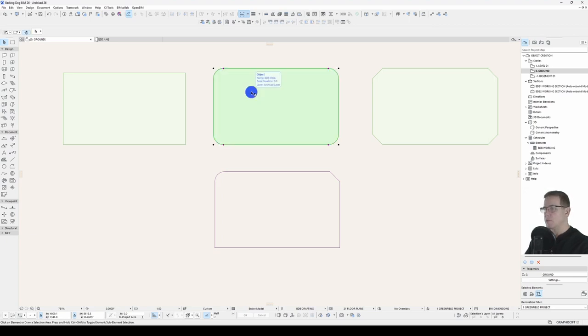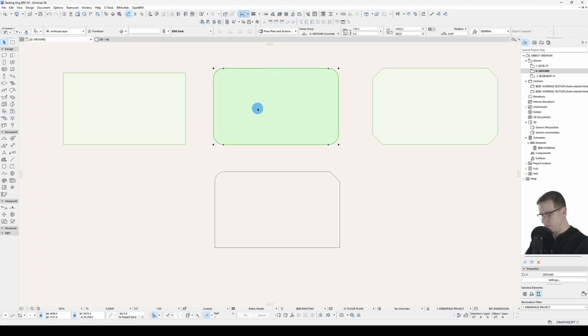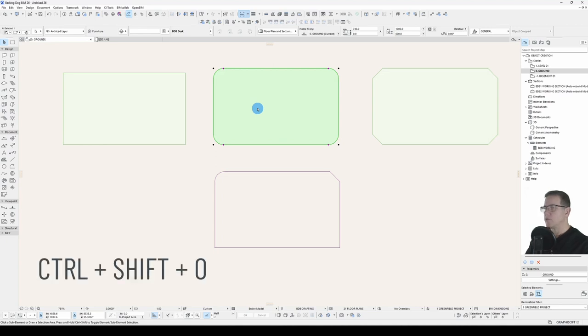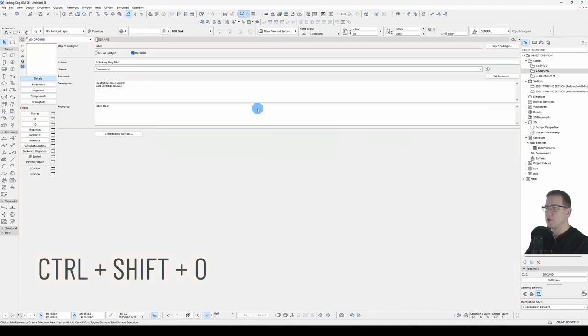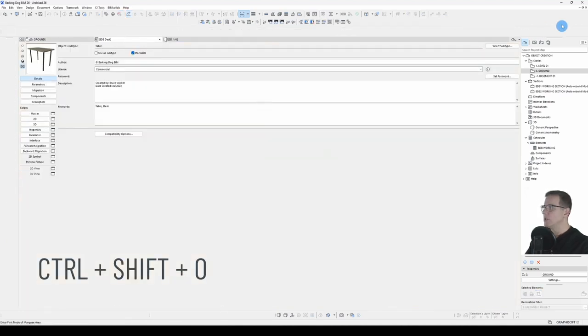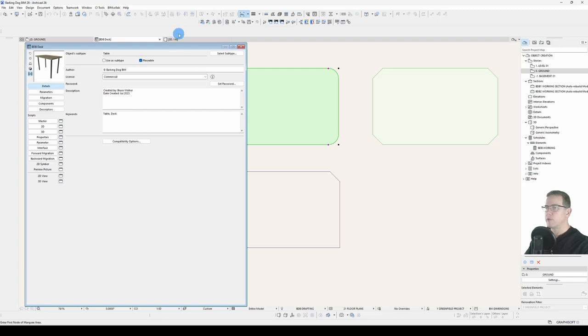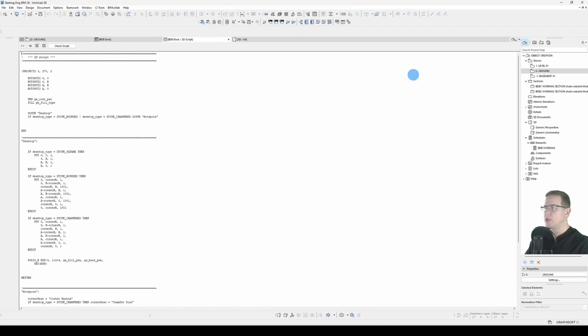So let's open our object. I'll just use the shortcut, Ctrl+Shift+O. We'll restore it down. I've already got my toolbar at the top here to work with. I'll open my 2D script.